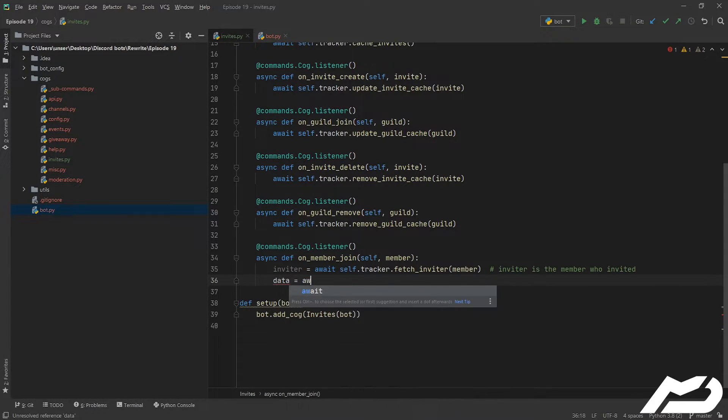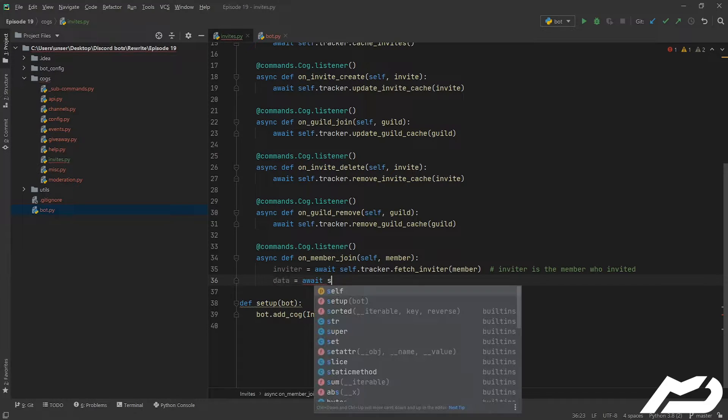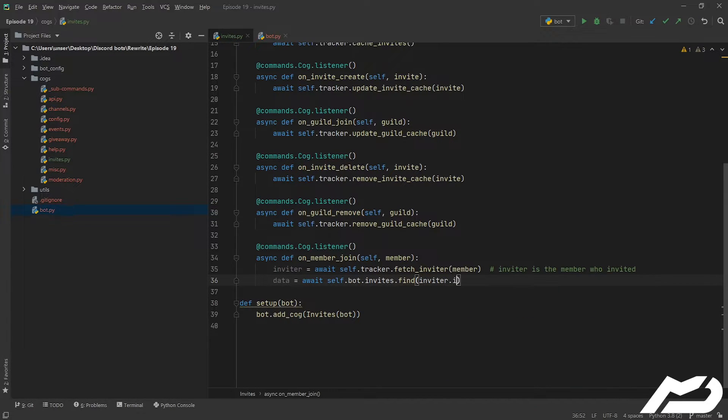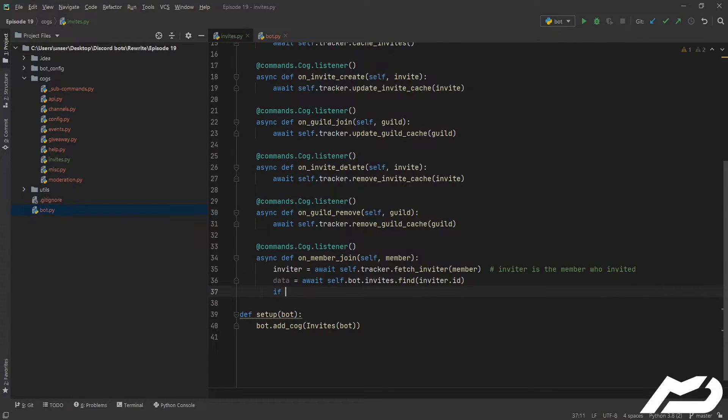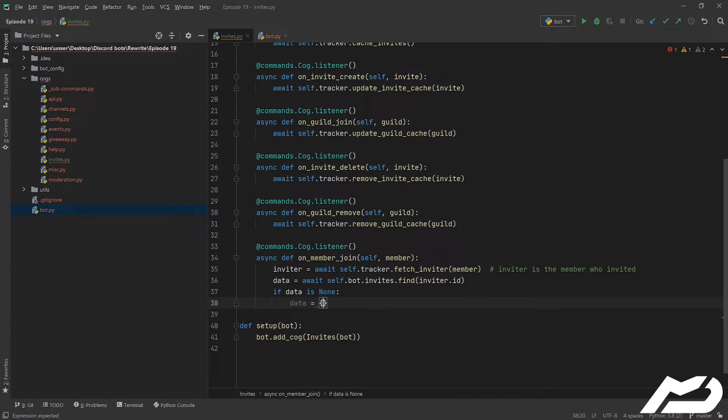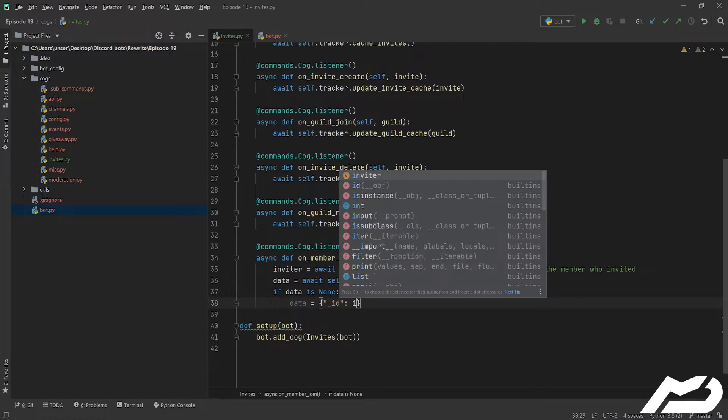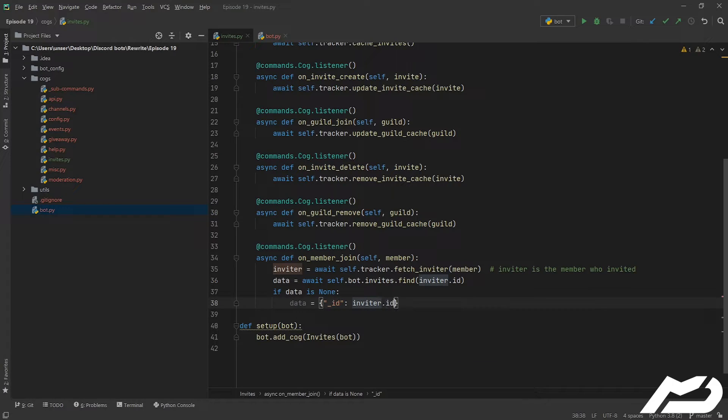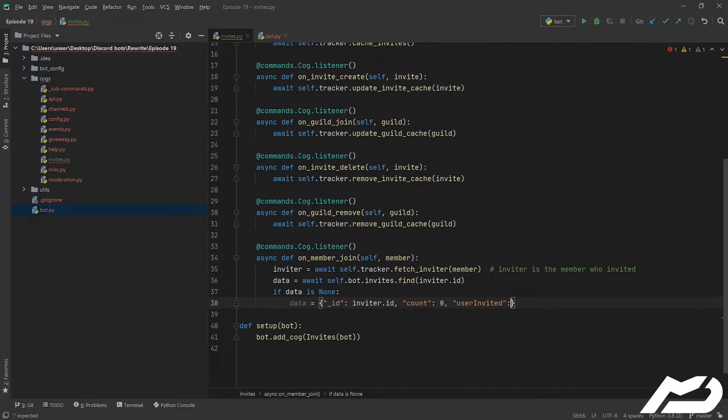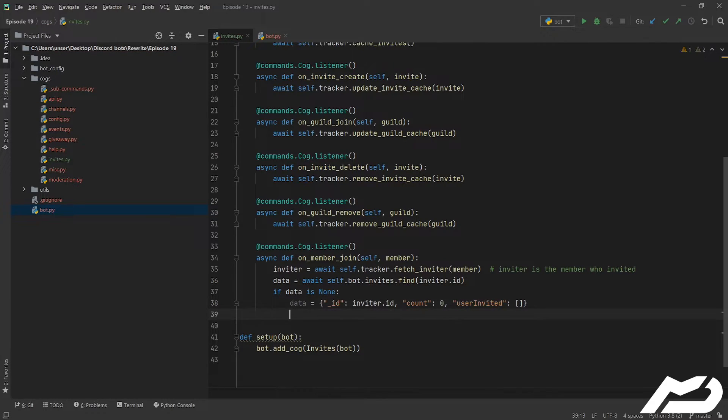Not the bot.invites. And then we're just going to go ahead and we're going to try to find the inviter, and we've saved it by id - that's how I'm going to save things. And then if data is none, we need to make the data into a dictionary where the id is their id, because that's what we've been searching by. And then we're going to have a count for how many people they've invited, and then we're also going to have a list of who they've invited.